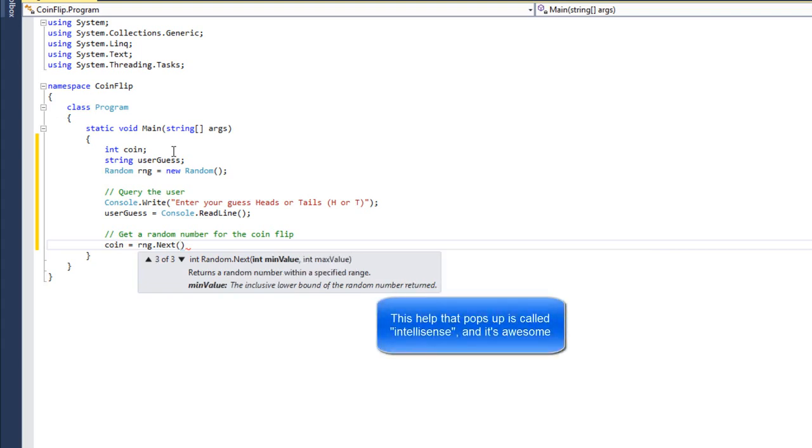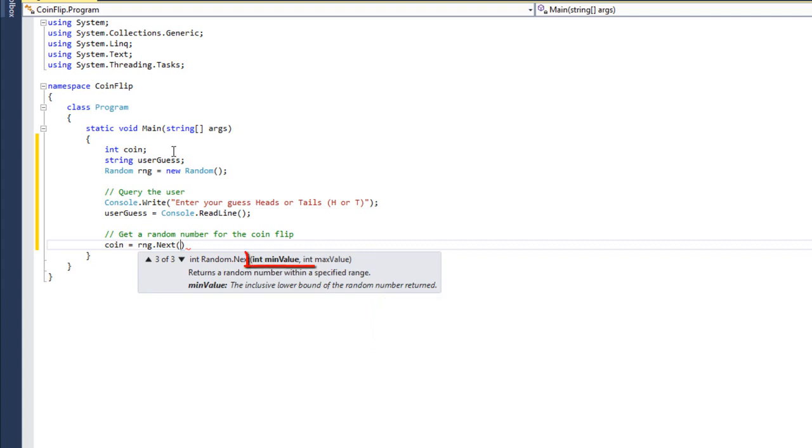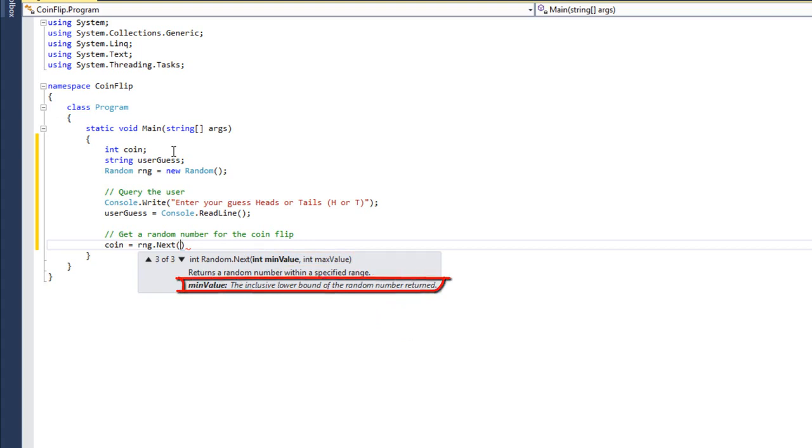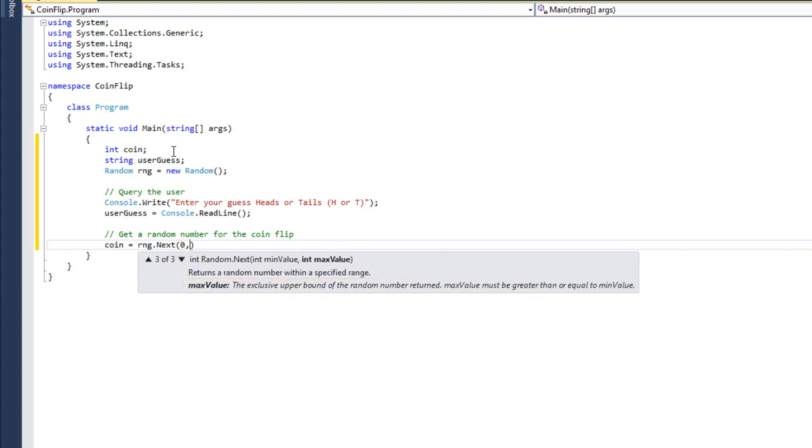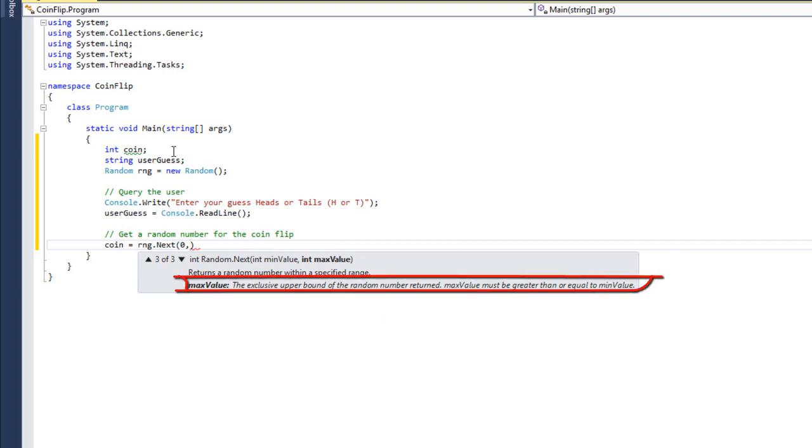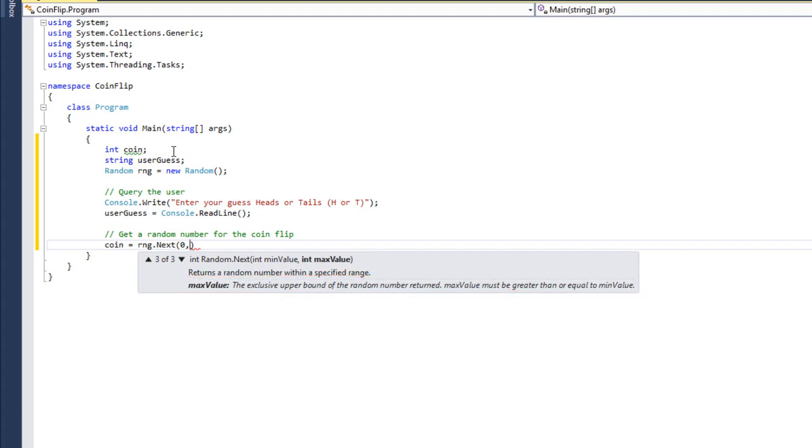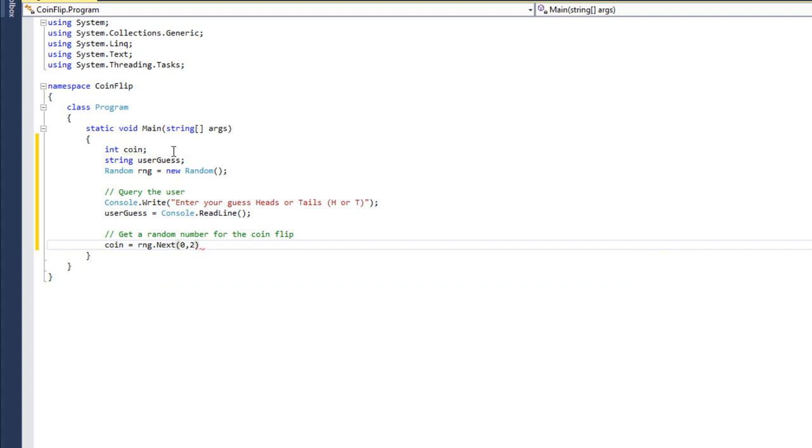I think the one I want is the third one. I can pass in two numbers, the minimum value and the maximum value. It says that the min value is the inclusive lower bound. Inclusive means it's included. Well, I want that to be zero. And then I hit a comma, and it highlights max value. It says max value is the exclusive upper bound of the number returned. I know that whatever number I put in is not going to be included. Since I want zero or one, I'm going to put two, since two will not be included.